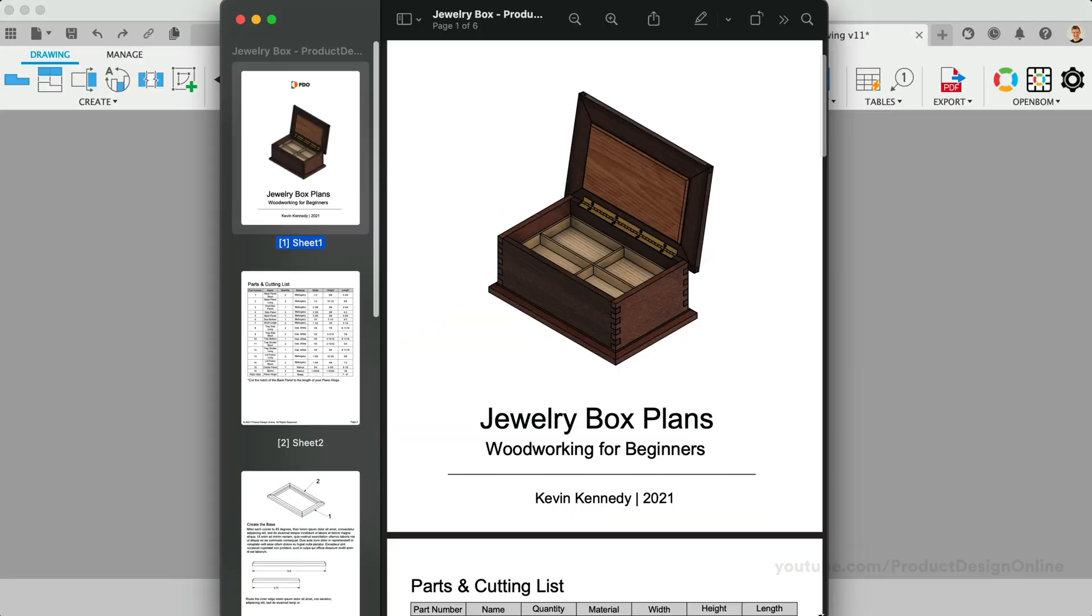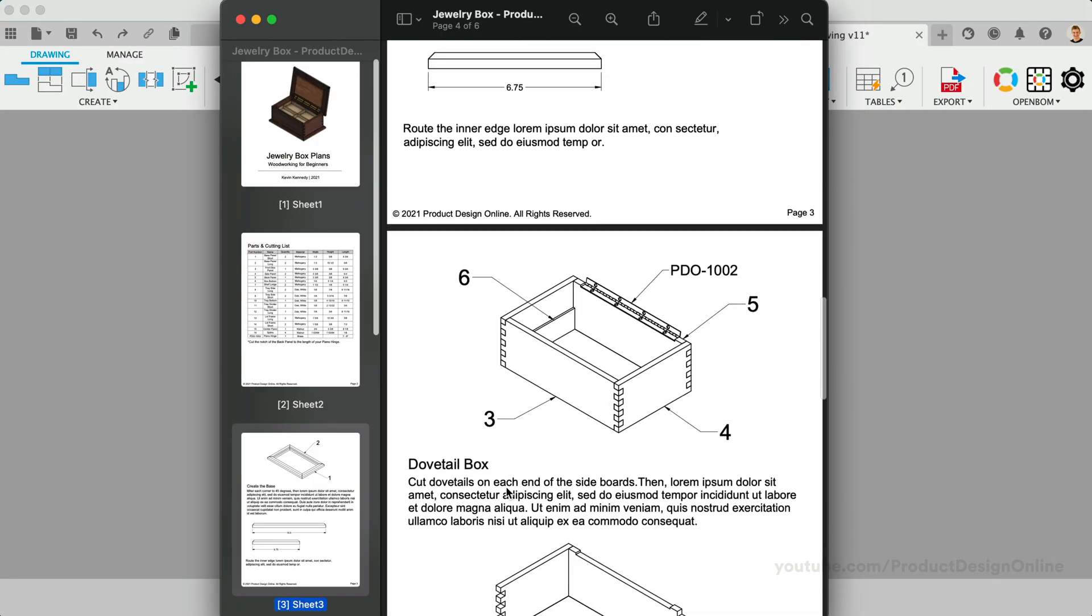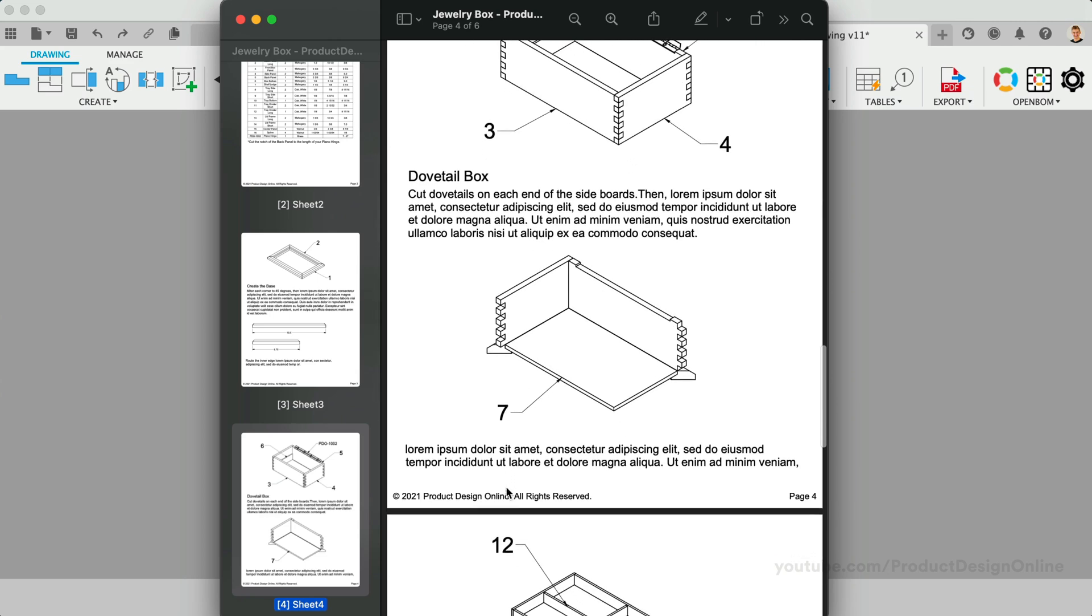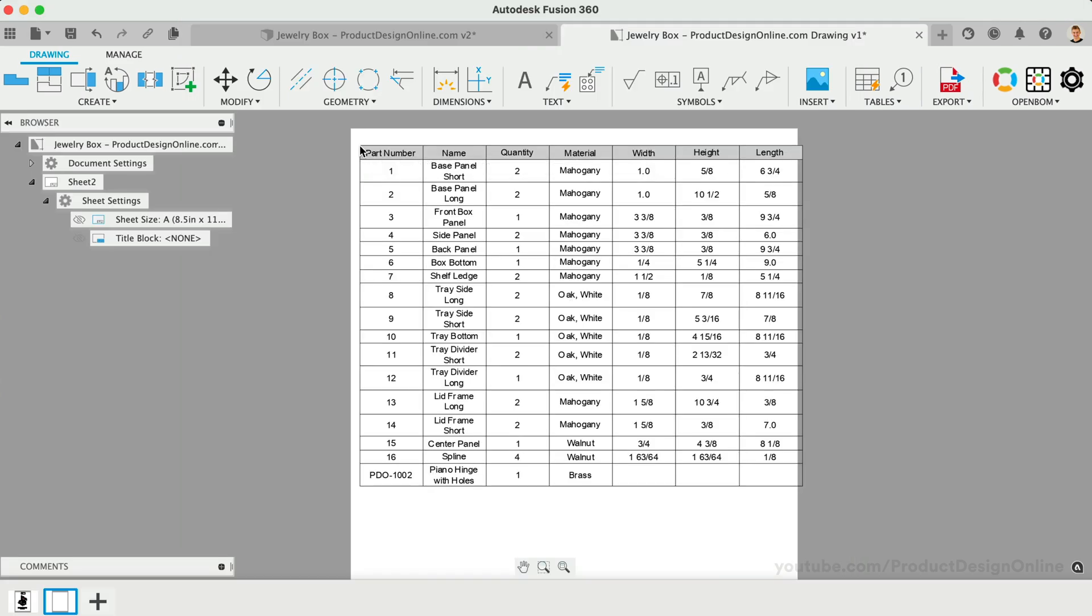Save time and create woodworking plans with Fusion 360 and OpenBOM. We'll use the OpenBOM add-in to create parts lists that are automated, unlike the native parts list.